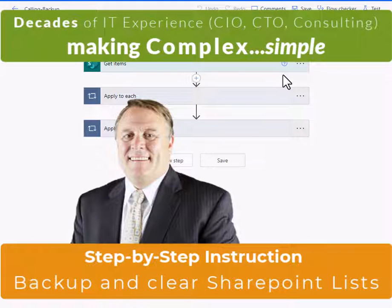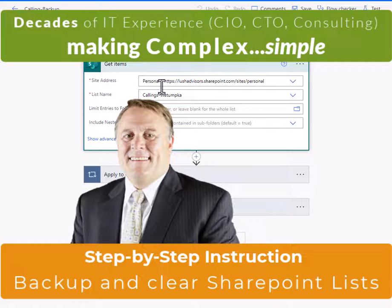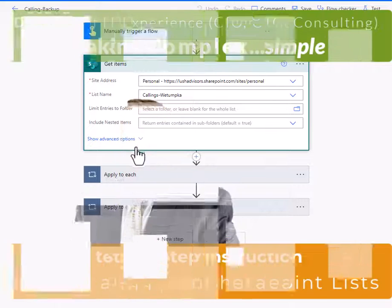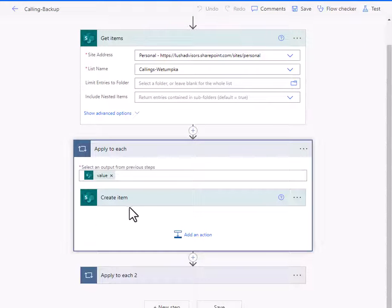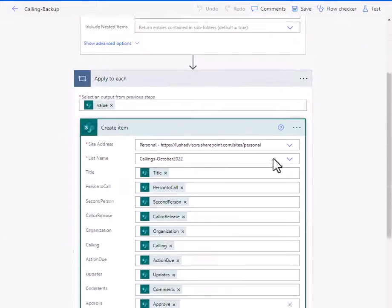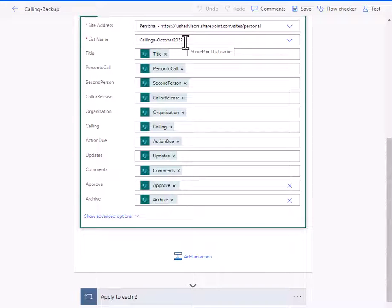I work with a list that needs to be refreshed every three months. So for example here, you can see that it gets refreshed every three months. So I create a backup list.